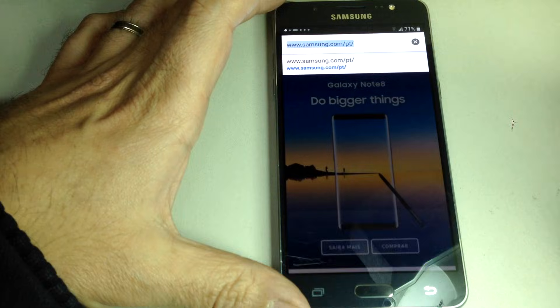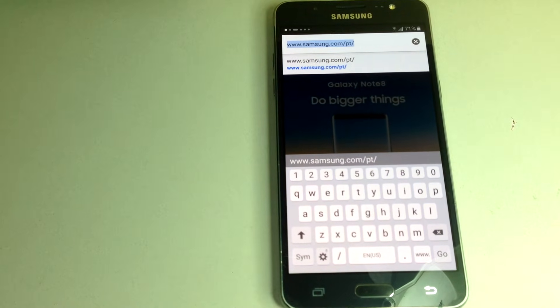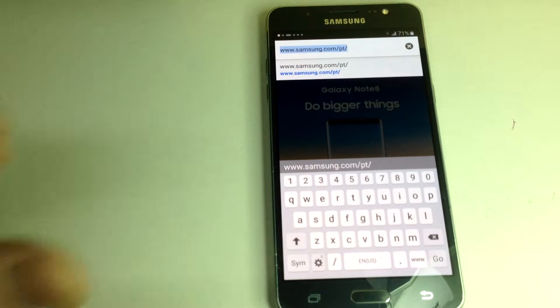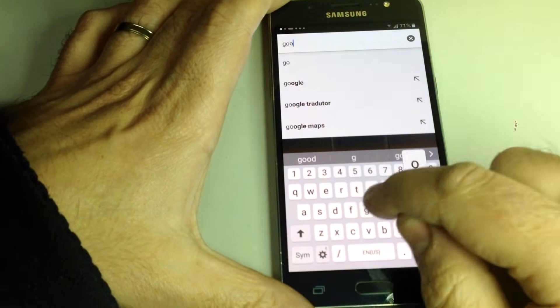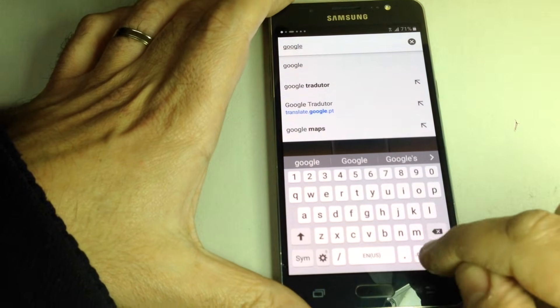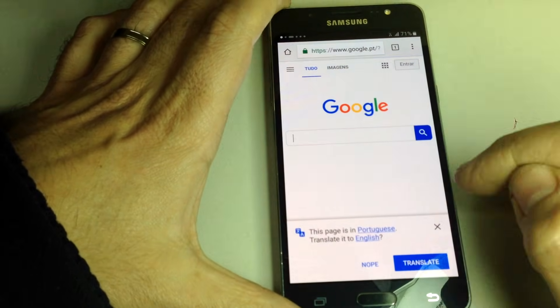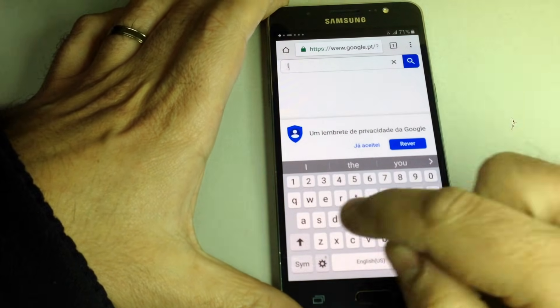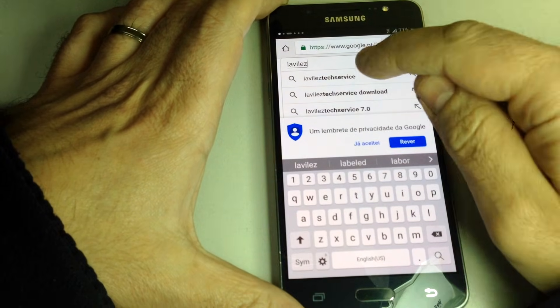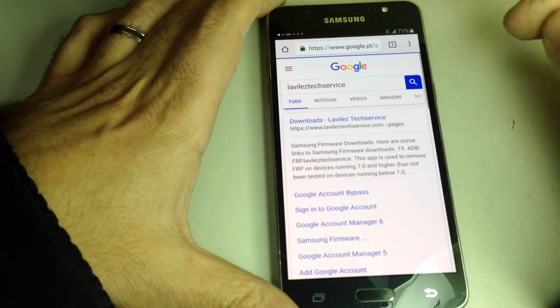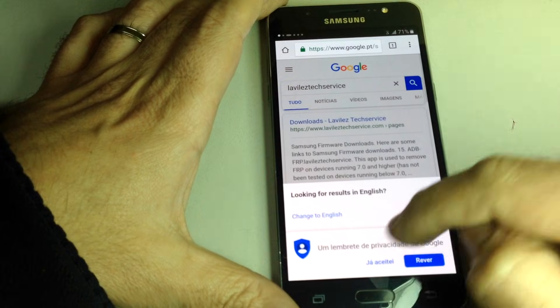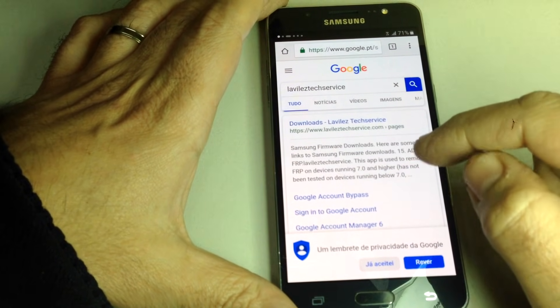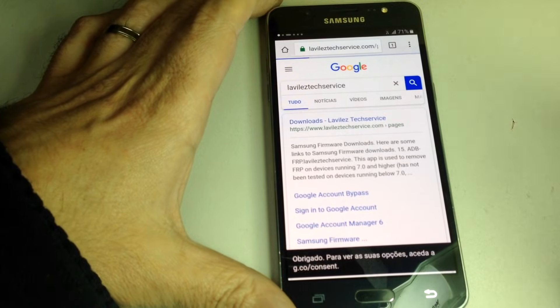Now we want to go to a site. Let's just go to Google so it would probably be easier to select. We want to go to this site, it's called Lavileze tech service. Just go into the program.